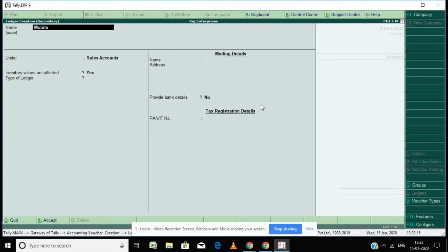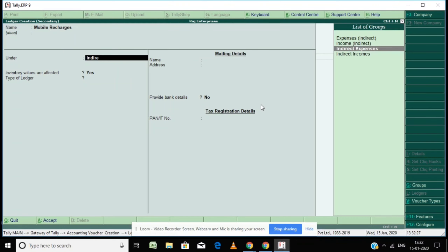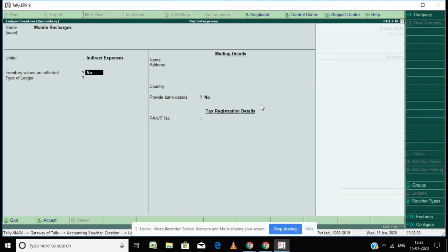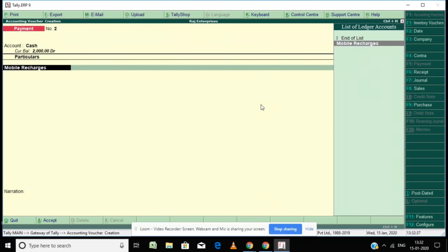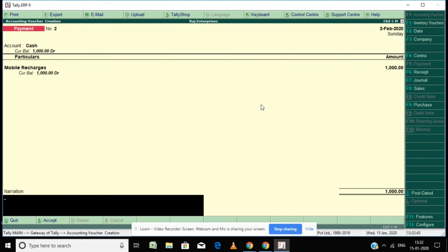Now I am going to show a demo for journal entry — Accounting Voucher F7. I am making a payment for mobile recharge through cash. Please note: expenses like office rent, salaries, mobile bill, and internet all come under Indirect Expenses. The amount is 1,000 rupees — being amount paid for mobile recharge for two employees, 500 each.